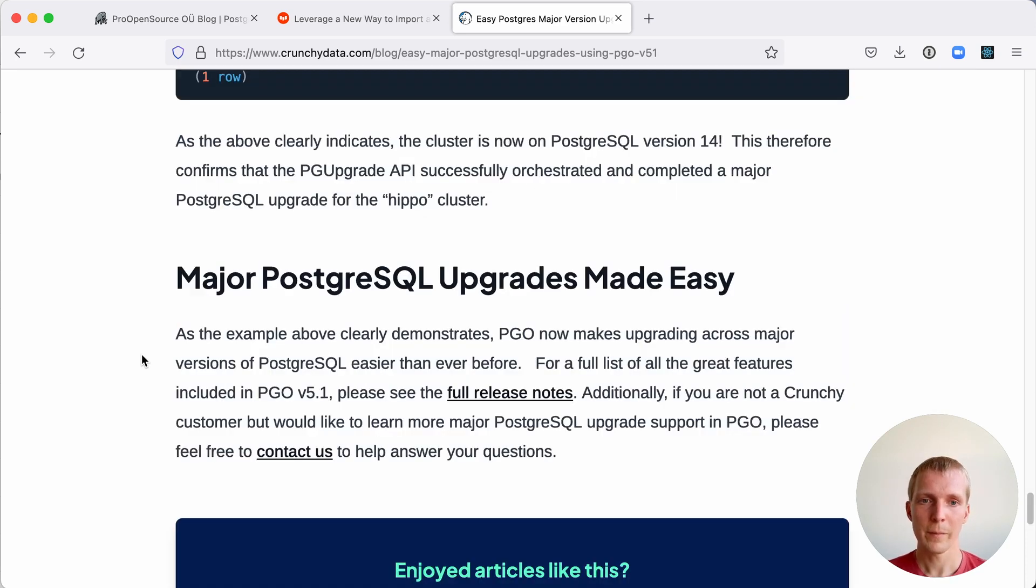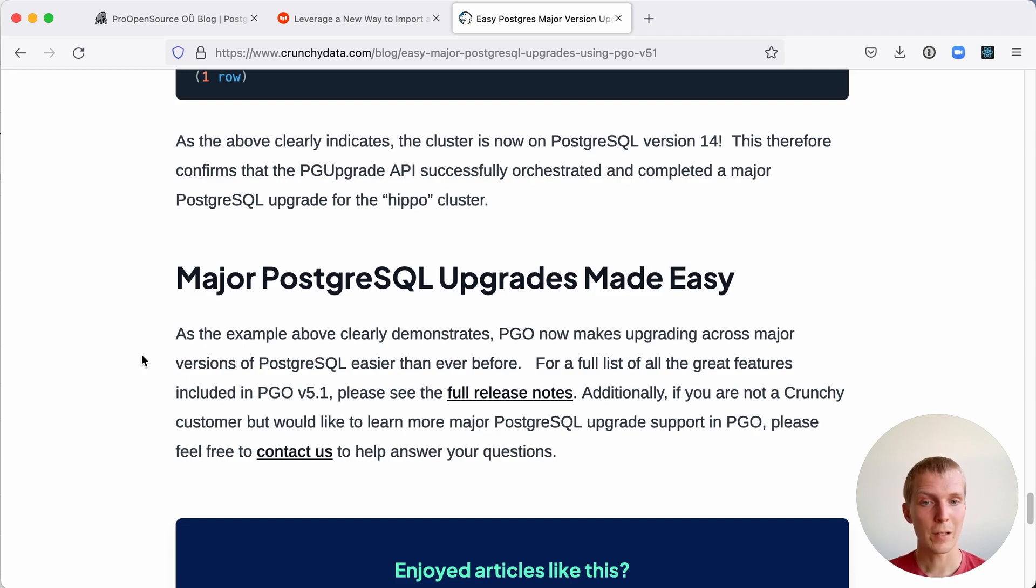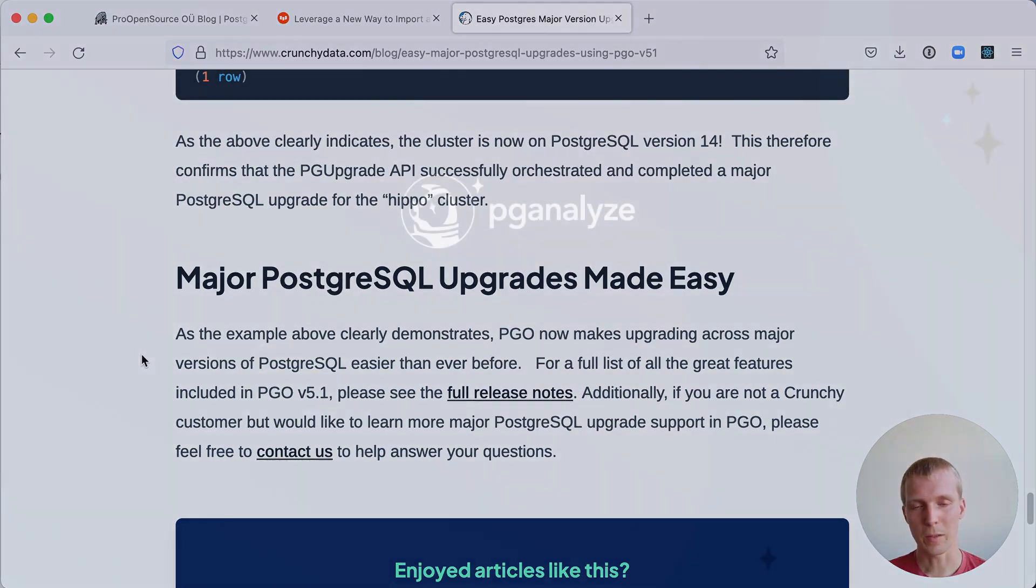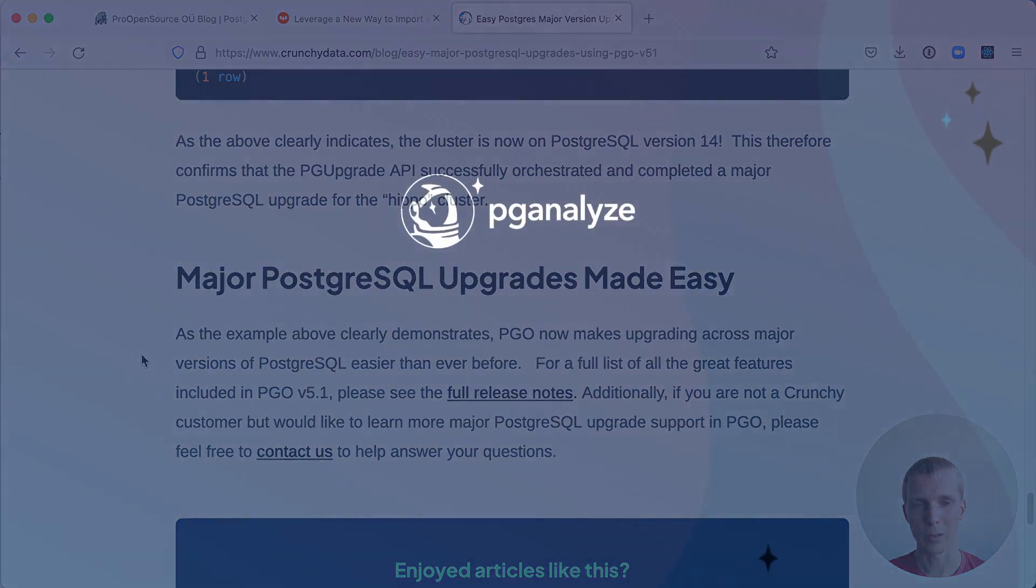Thank you so much for listening. This was Five Minutes of Postgres. Subscribe to our YouTube channel to hear about next week's episode. We'll talk to you next week.